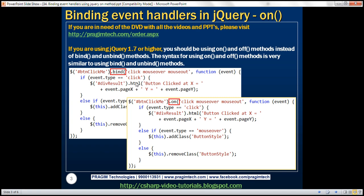If you have to use on method instead of bind for this example, all you have to do is change the name of the function from bind to on, and it should continue to work the same way. Let's look at this in action.